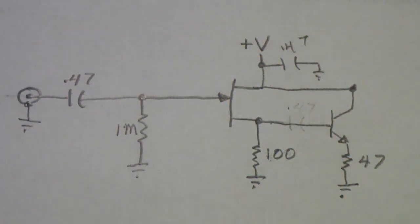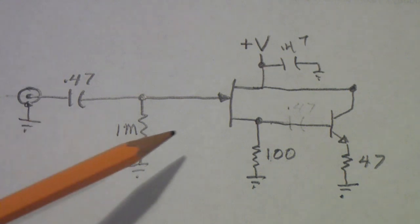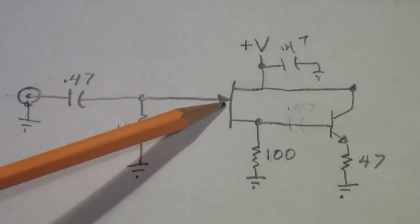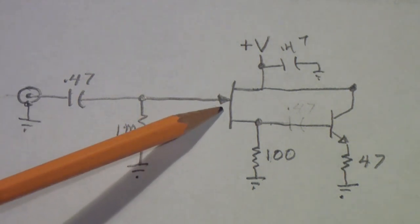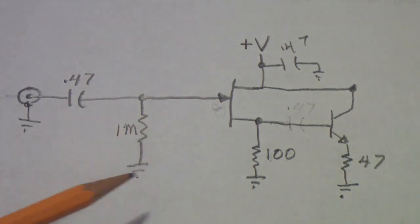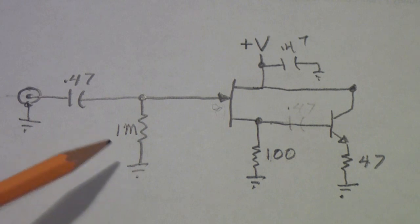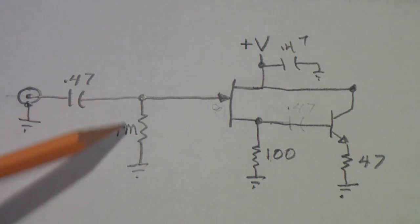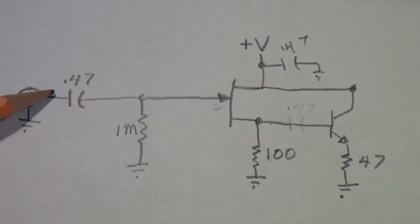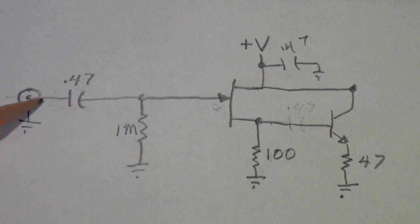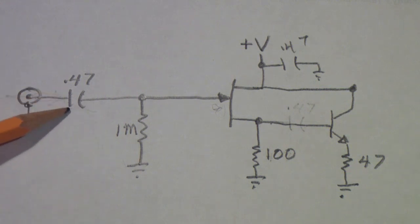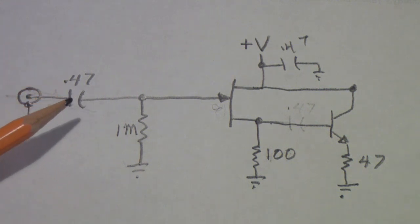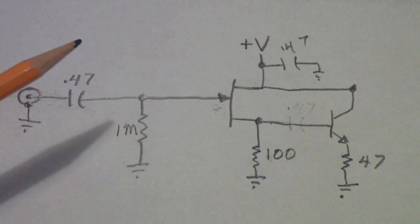Okay, here is the circuit. This is a J310 junction field effect transistor, a 1 meg resistor, a 0.47 microfarad input capacitor.